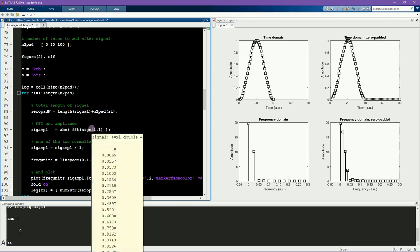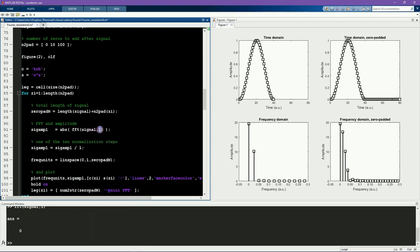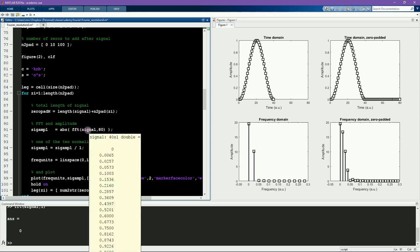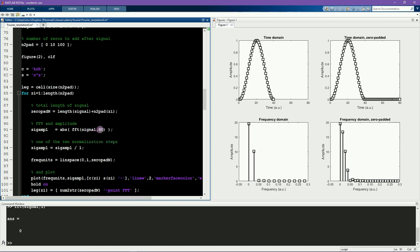So for a 40-point signal, if you want to zero-pad by another 40 points, that means the total signal that you want would be 80 points long. So then the second input into the FFT function should be 80. MATLAB will recognize that the length of the signal is smaller than this number, and so it will therefore automatically pad this vector with zeros until it gets up to this length.